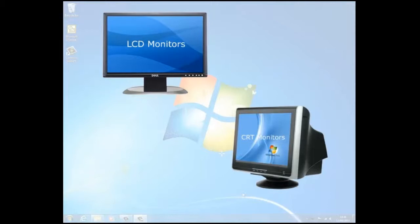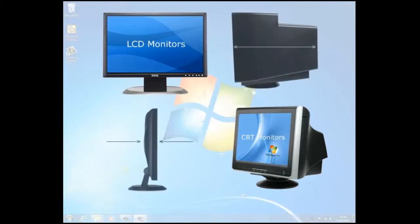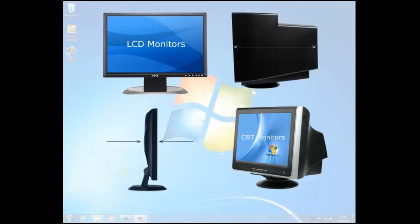LCD monitors are also called flat panel displays and have largely replaced CRT monitors. They are far lighter and thinner than bulky CRT monitors, which contain heavy glass tubes.